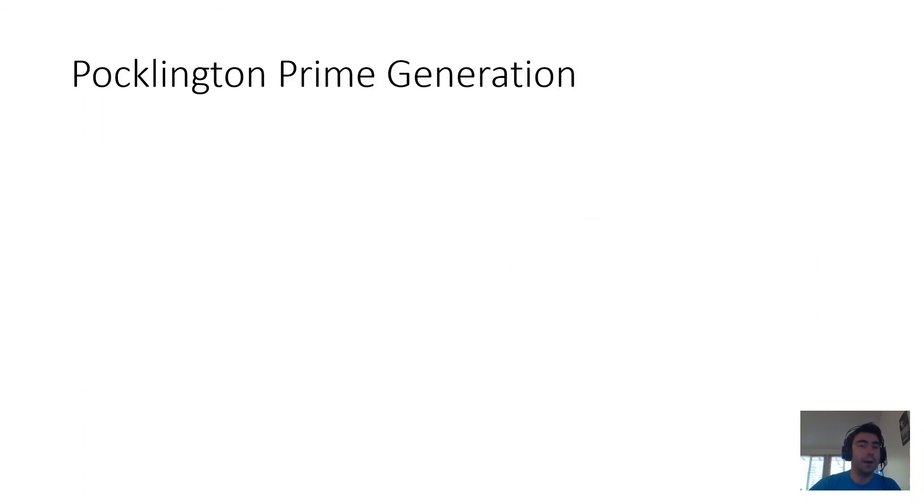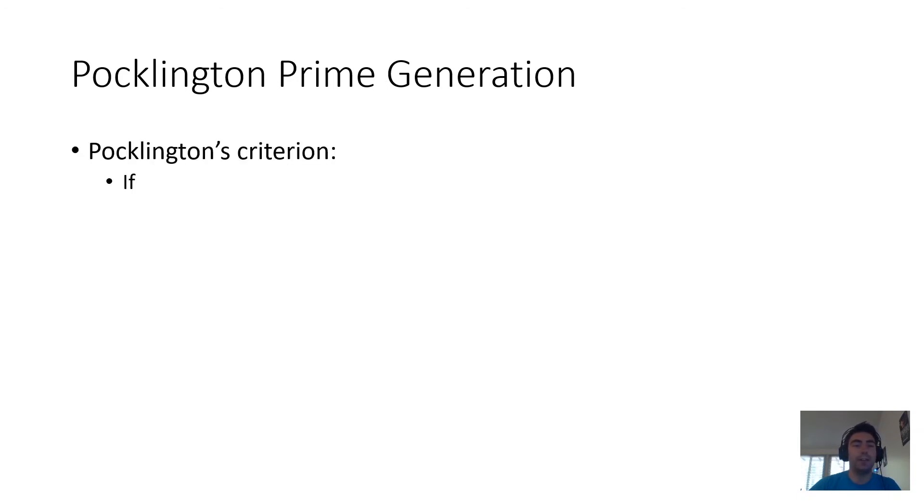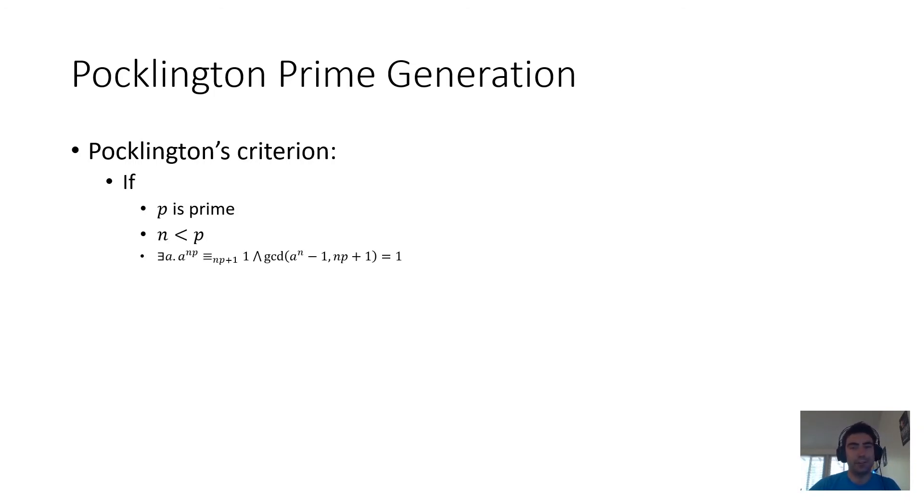Our strategy is based on something called Pocklington's criterion, which is a number theoretic statement that says that if p is a prime and n is a number less than p, such that some number theoretic conditions are satisfied, then n times p plus one is also prime.